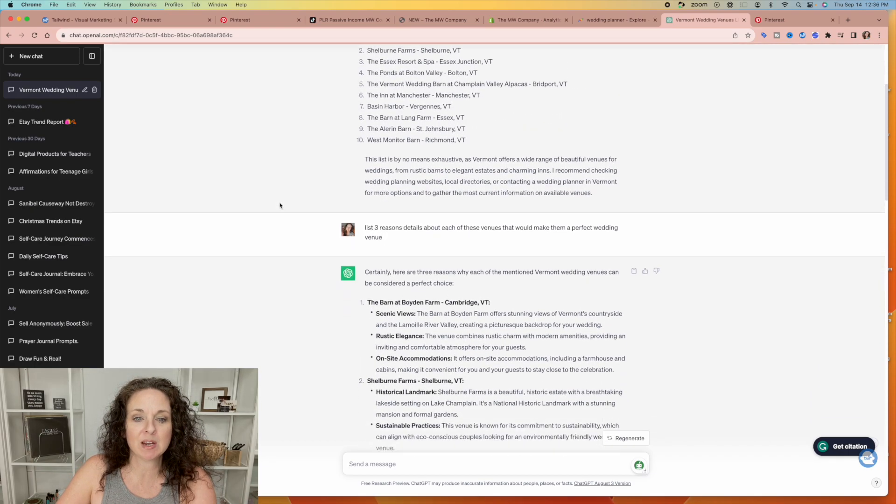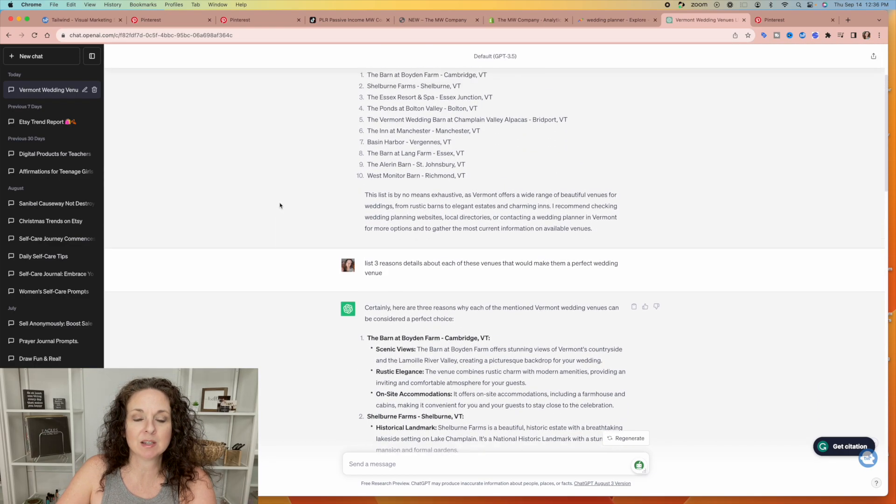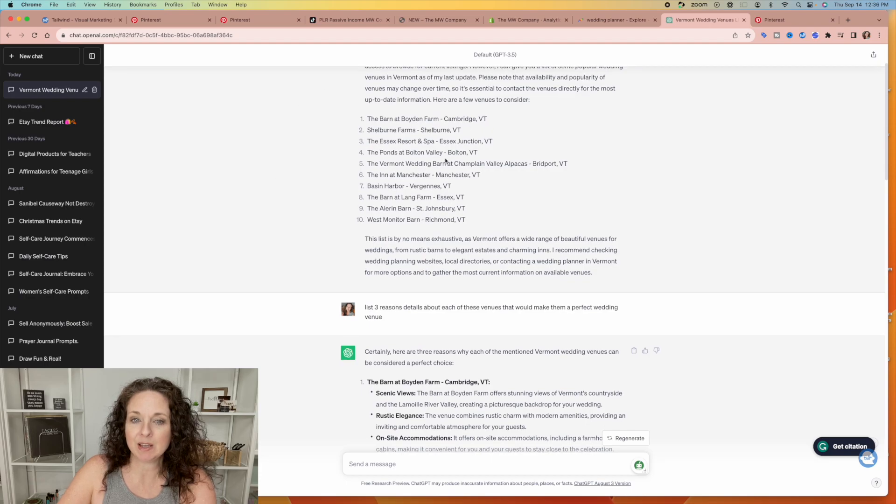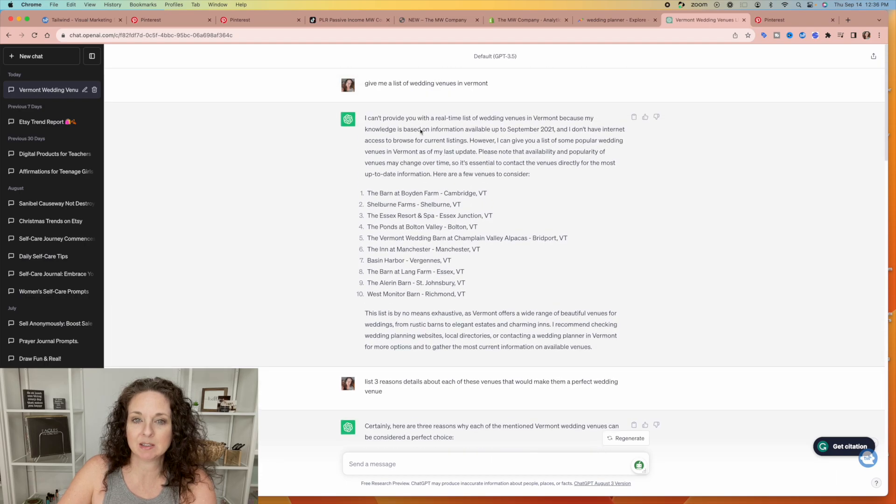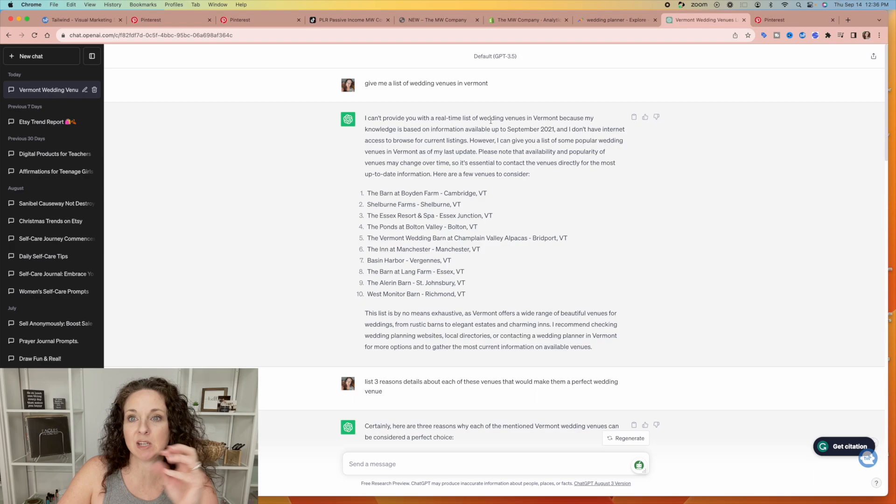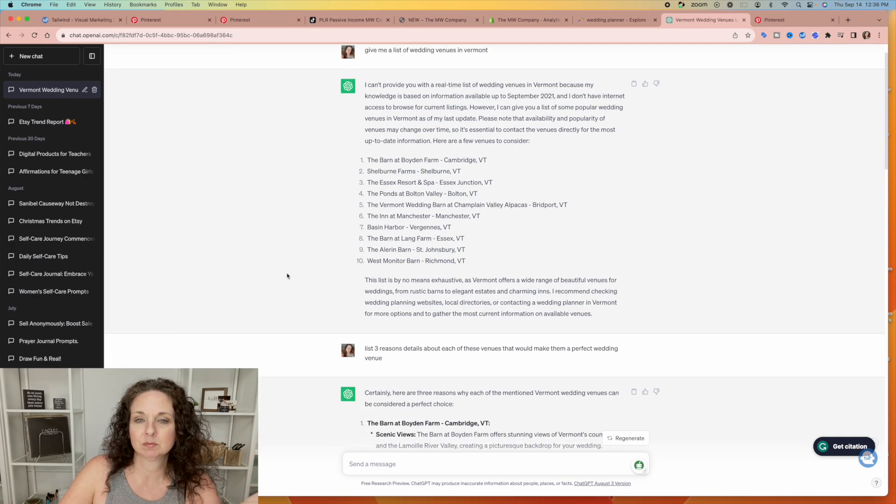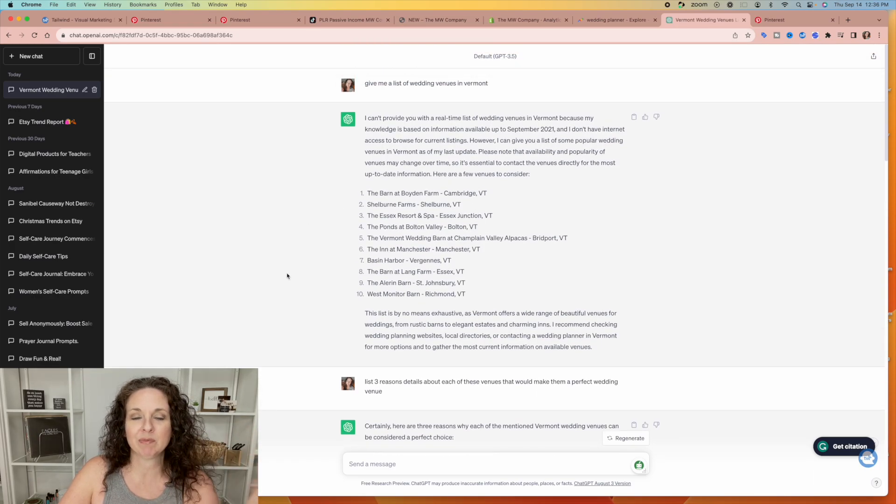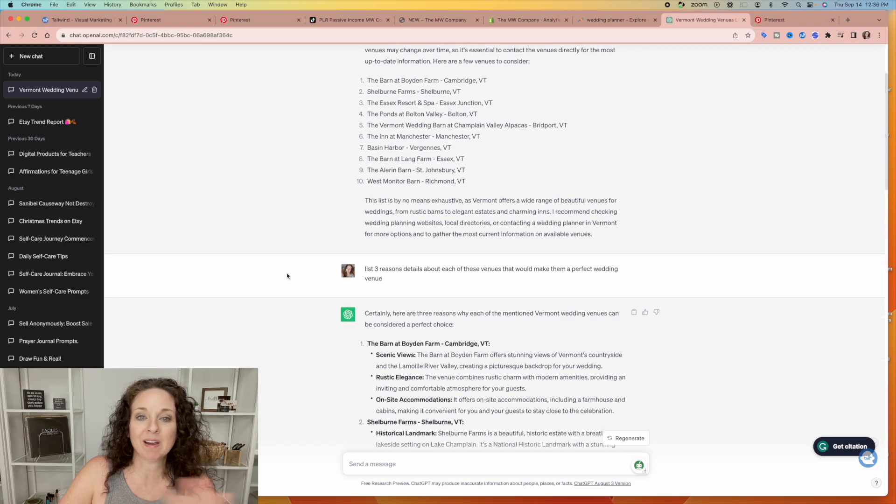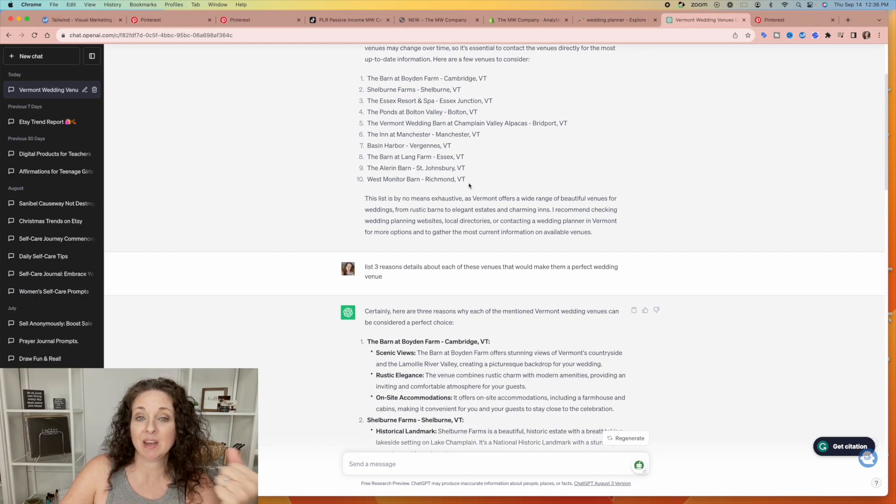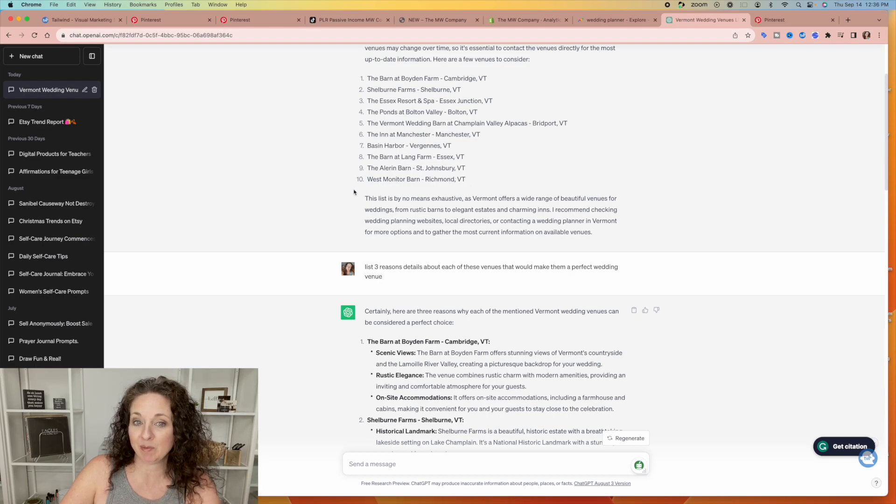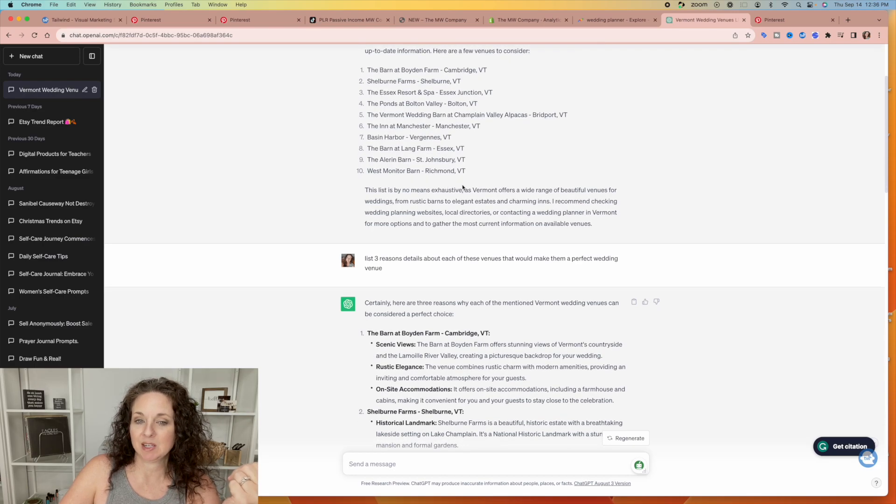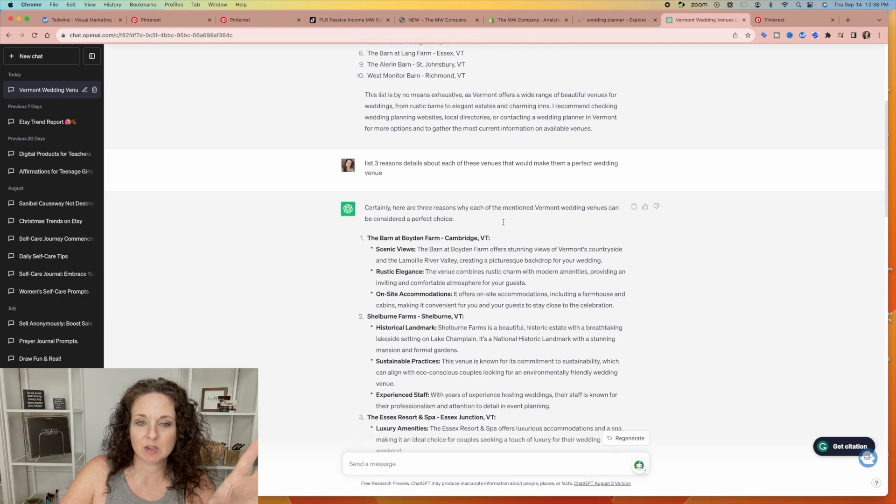So I'm going to create a list of the 10 best places, wedding venues in Vermont. So you could do this for whatever state is trending, or Vermont in the fall or wedding venues for the fall, whatever. So it gave me a list of 10 venues that are in Vermont that are very popular. Then it tells you their disclaimer or whatever.